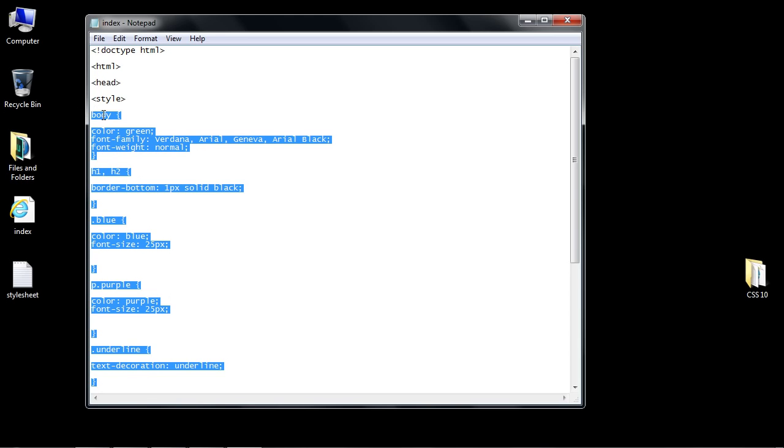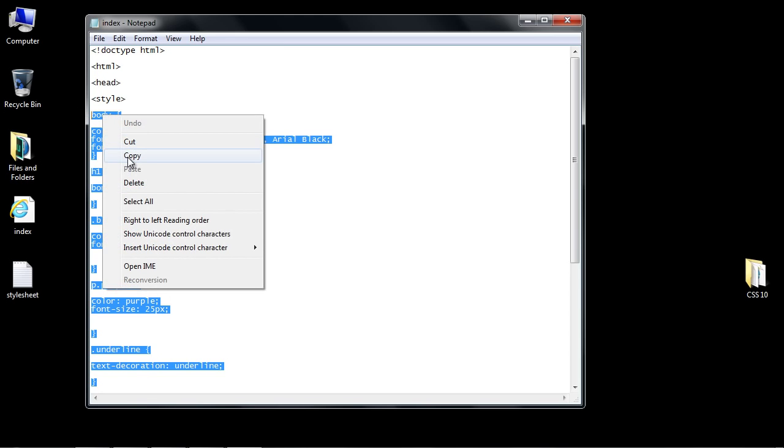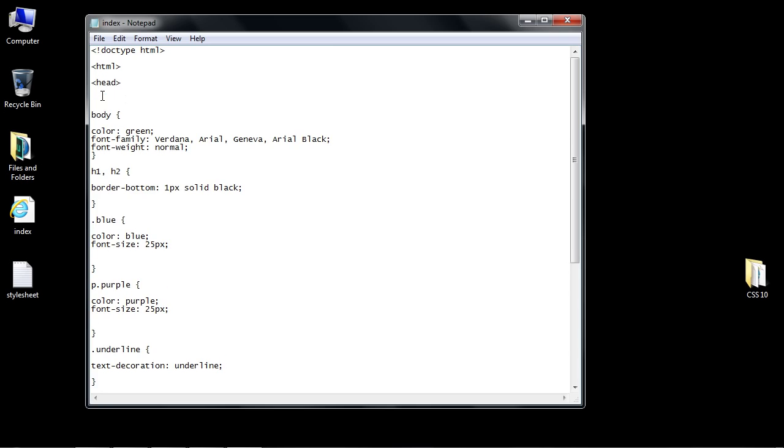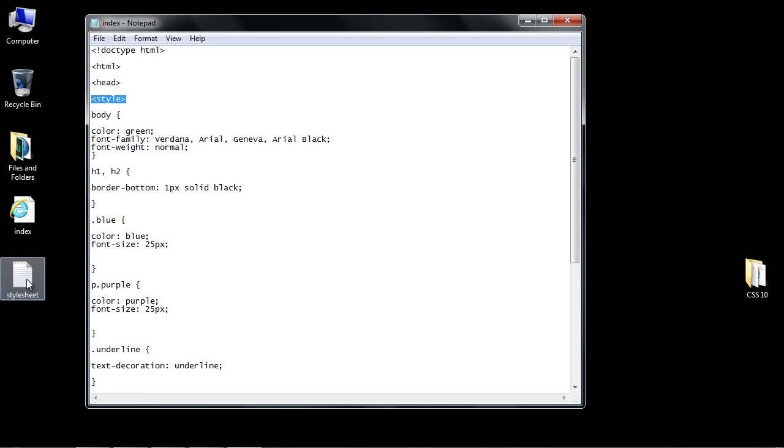We'll copy this, but notice we do not need the style HTML tags because this is going to be its own CSS style sheet. It's not an HTML document, it's just going to be a CSS document. So we don't need these style tags anymore—this is just if you're embedding it into an HTML document.